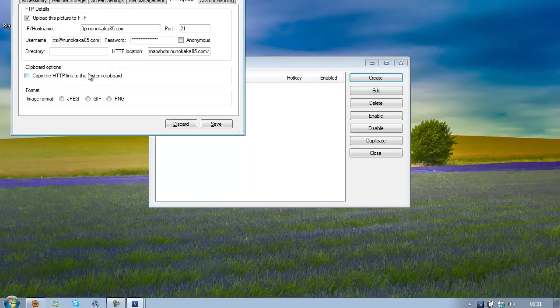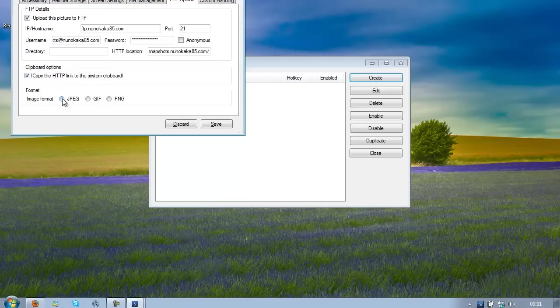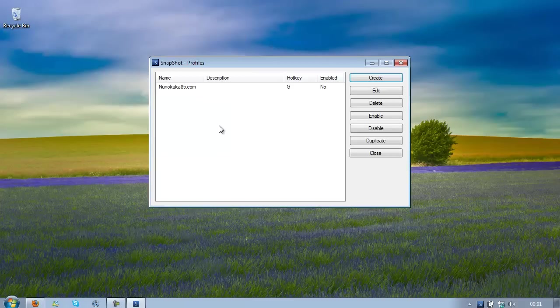Go to Copy, click on Copy the HTTP link to the system clipboard and select the image format, so mine is PNG. Then click Save.